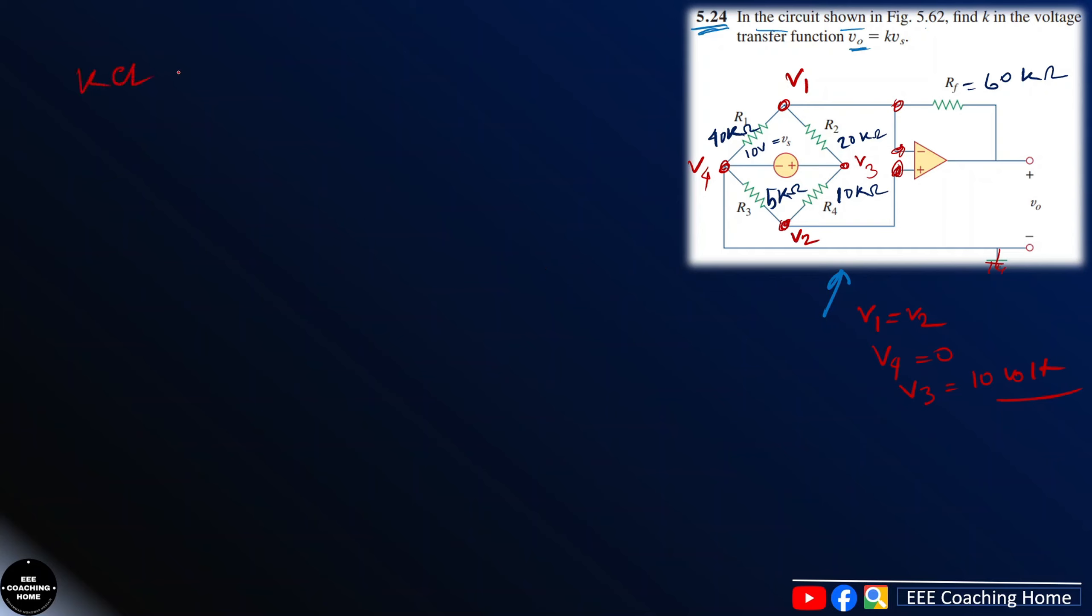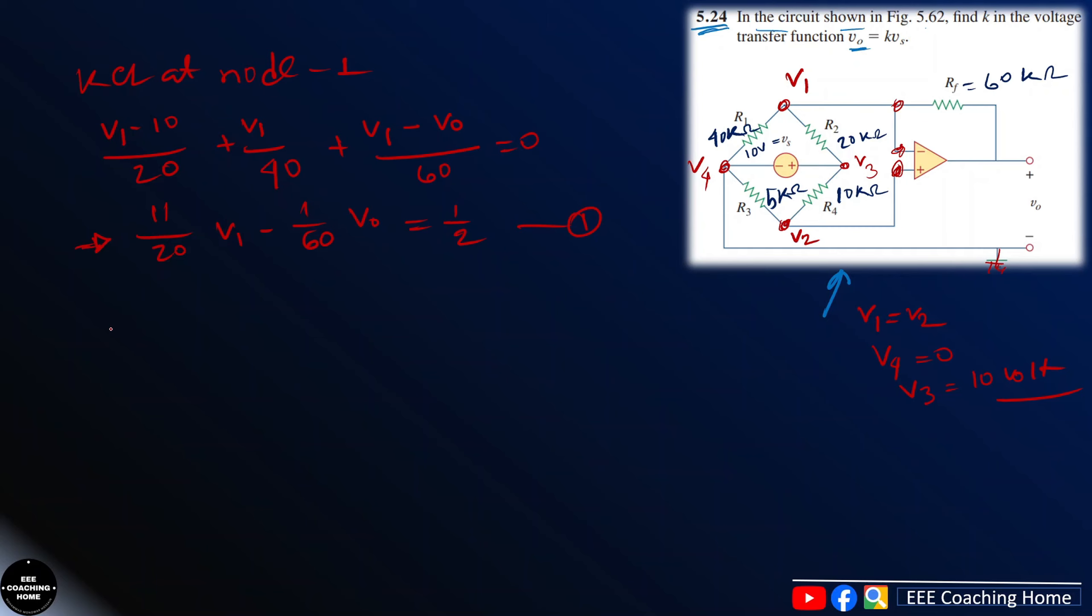KCL at node 1. KCL apply. B1 minus 10 divided by 20, plus B1 by 40, then B1 minus 0 by 60. B1 minus B0 by 60 equals 0. This is the equation.